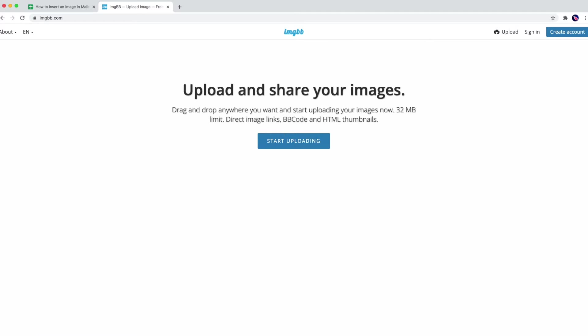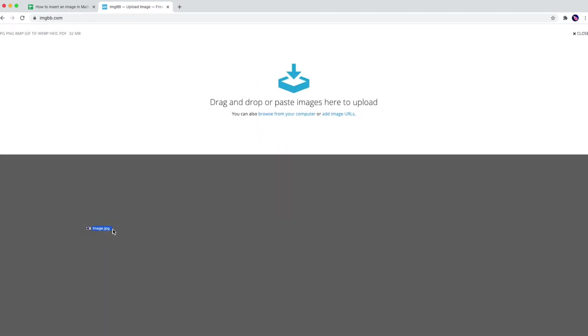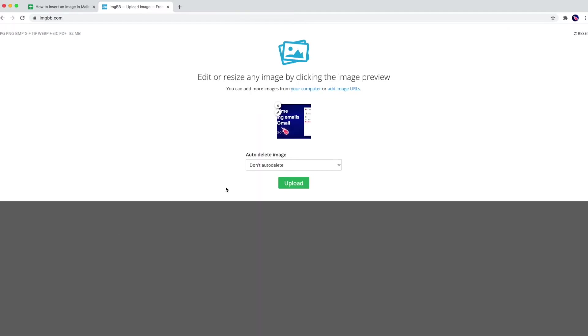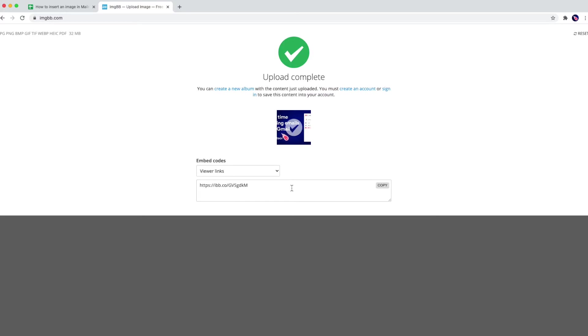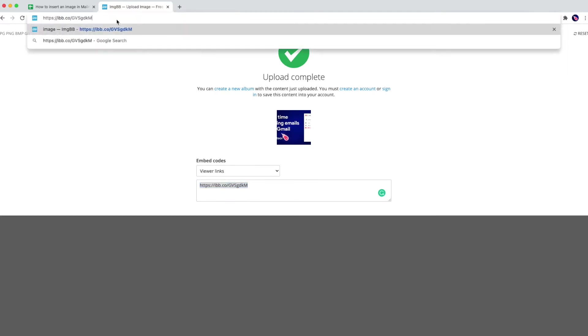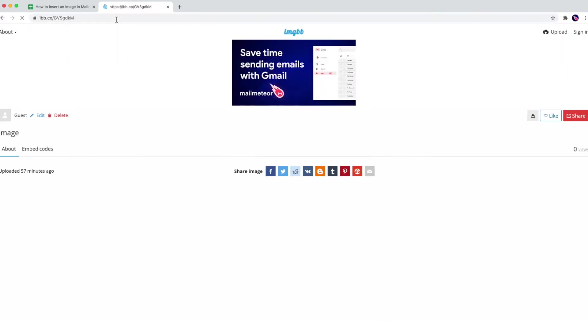Here I drag and drop my image from my computer to the website and click on upload. Here it is, my image is uploaded so I'm going to take the link here and paste it to the URL bar.